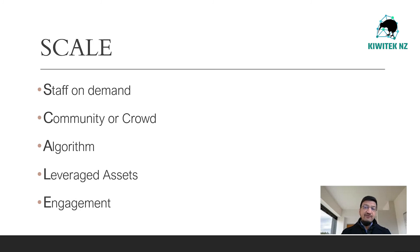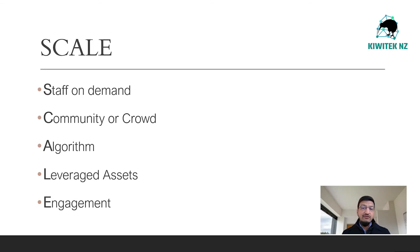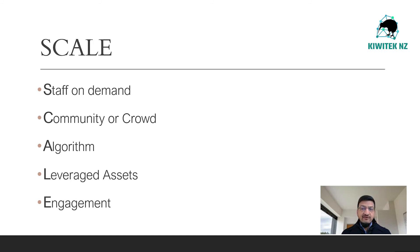In the same way that today we can no longer handle the complexities of air traffic control or supply chain management without algorithms, almost all business insights and decisions of tomorrow will be data-driven.